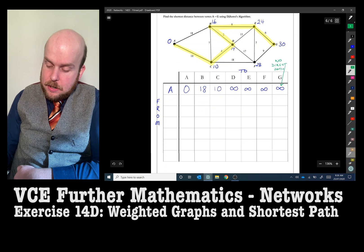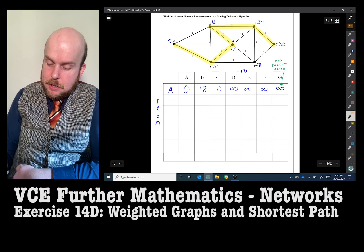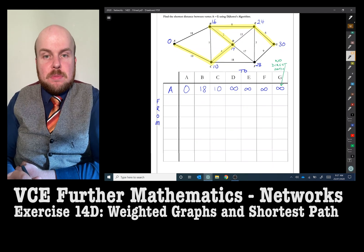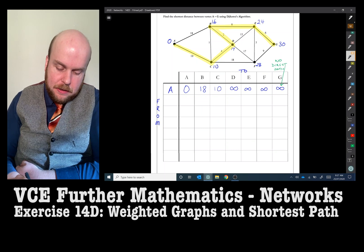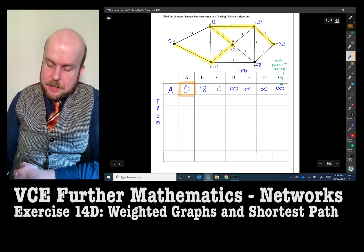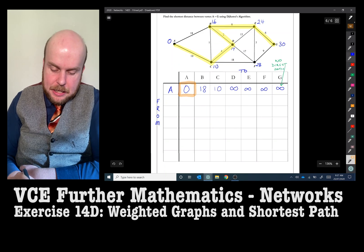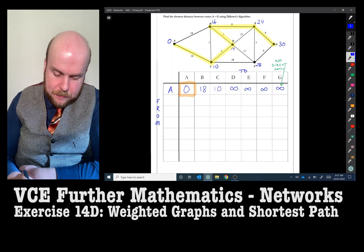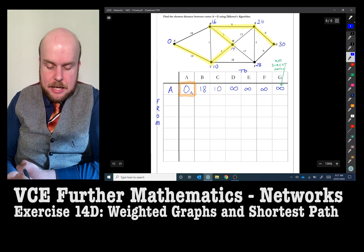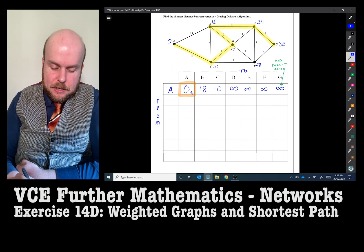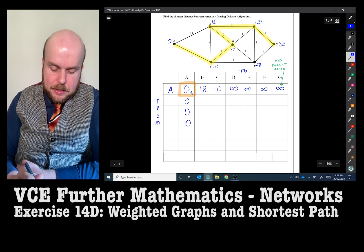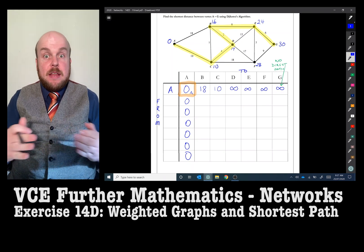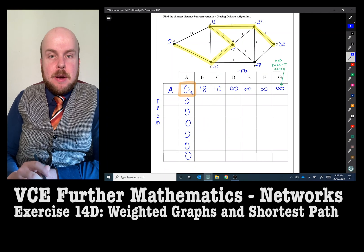I then go and look at my row and put a little box around whatever number was the smallest. 0 is the smallest, which makes sense — there's no shorter way to get from A back to A. I'll note that it came from A. Then I fill in all the other bits of the column — just a reminder that I never have to go backwards when finding a shortest path.